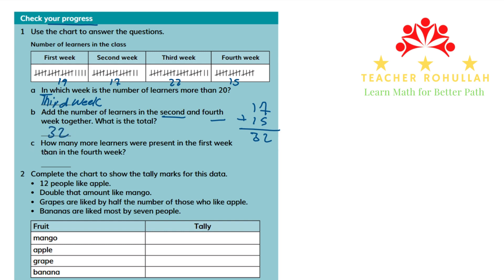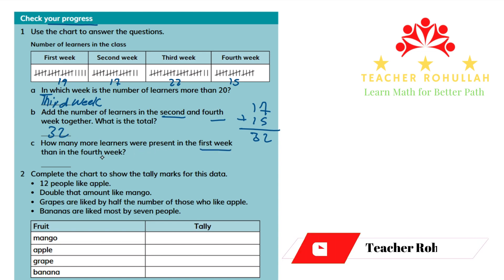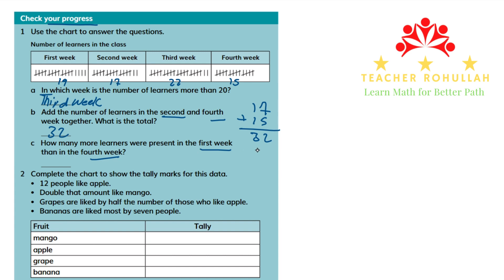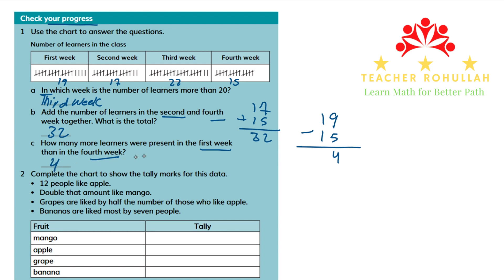In Part C, it says: how many more learners were present in the first week than in the fourth week? This means we have to subtract the number of learners in the fourth week from the first week. In the first week, we have 19 students, and in the fourth week, we have 15 students. 9 minus 5 is 4, and 1 minus 1 is 0. So there are four more learners in the first week than in the fourth week.